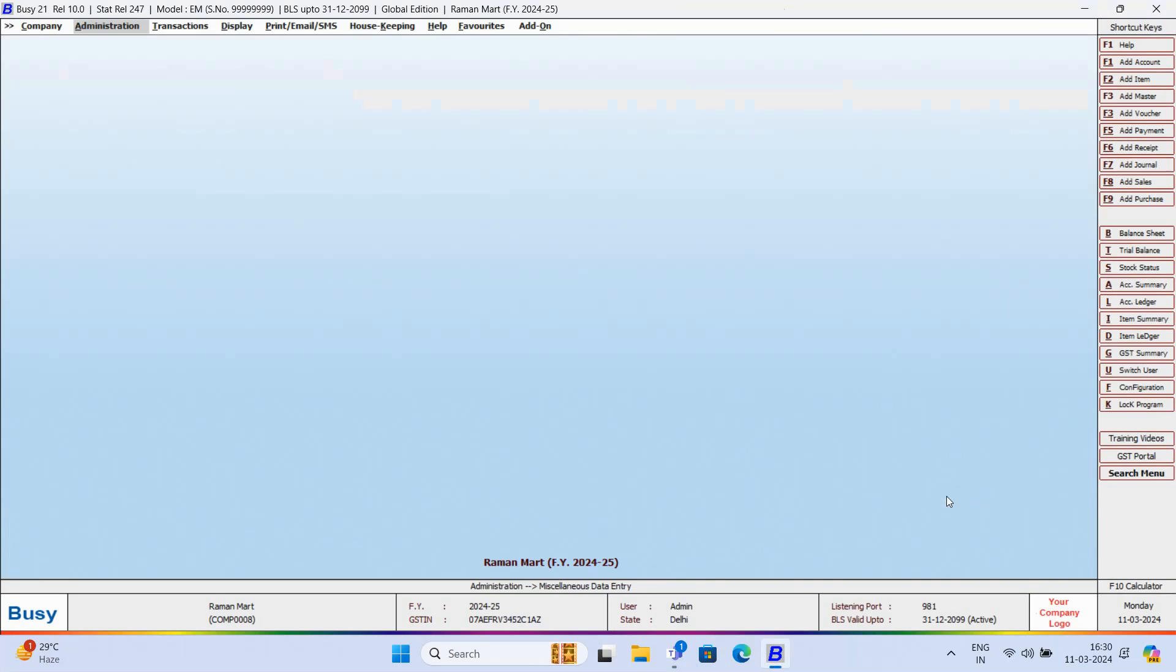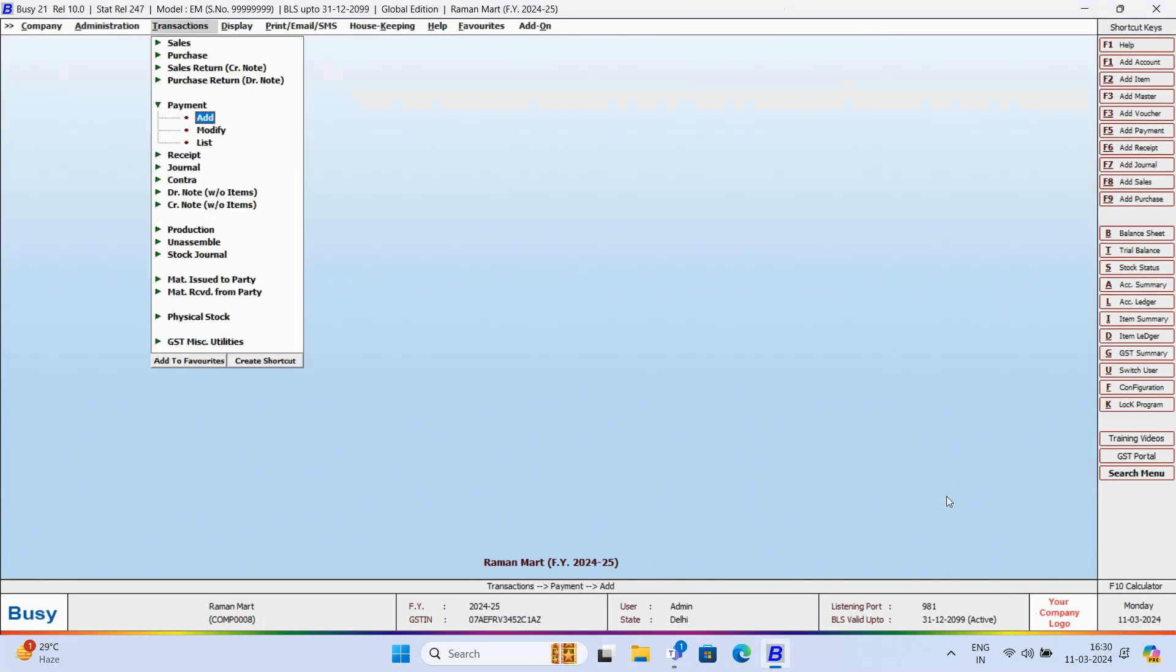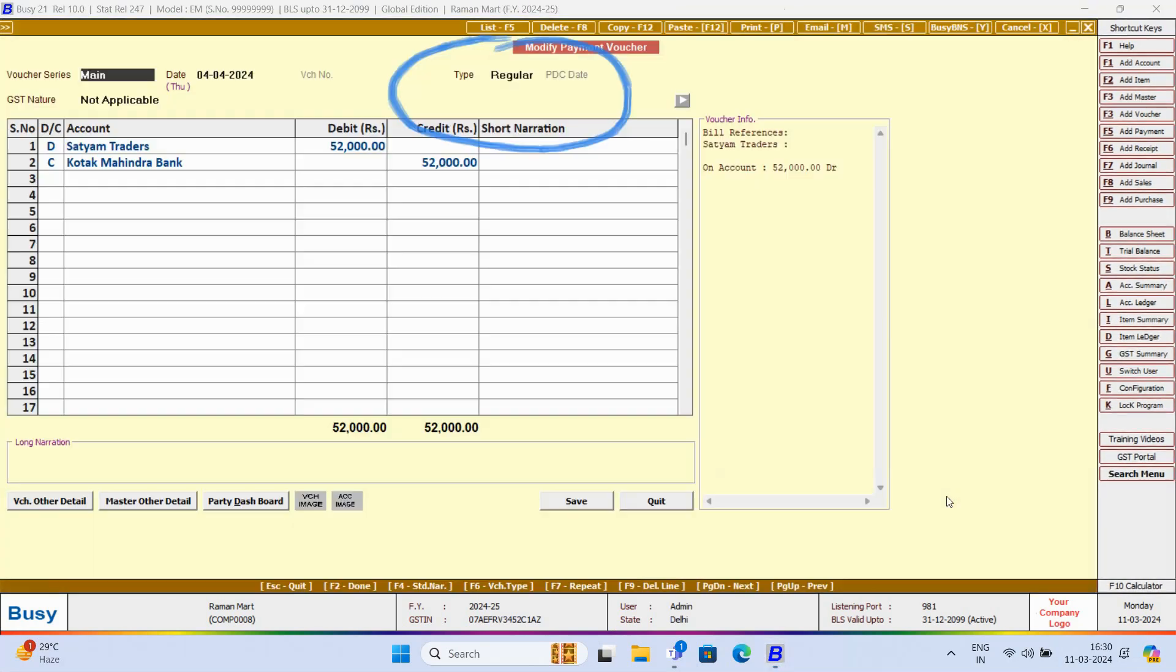Now, if you check the transactions payment, you will see the voucher type marked as regular.